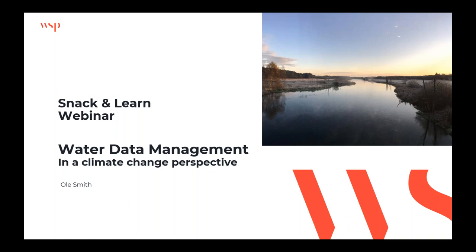As I said before, my name is Ole Smit. I'm a technical director in this area — water data monitoring and also hydrometry. I'm from WSP in Denmark, situated in Copenhagen. We'll talk about water data management in a climate change perspective.